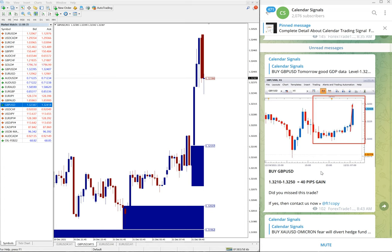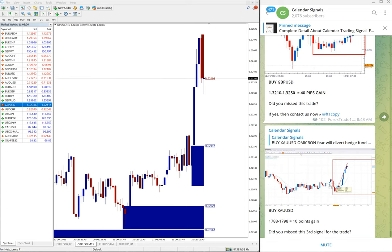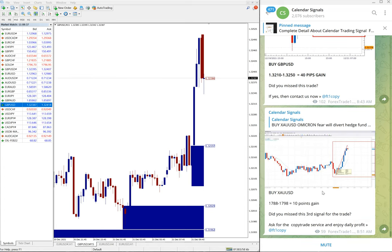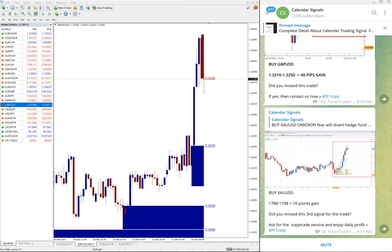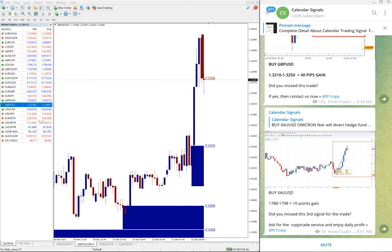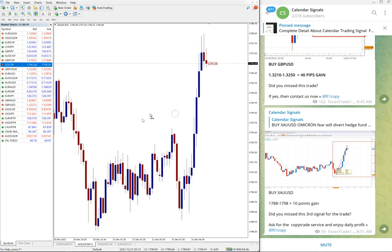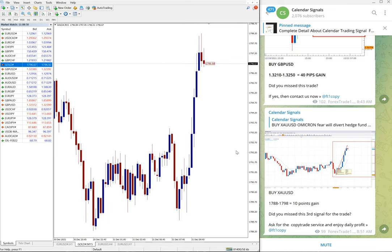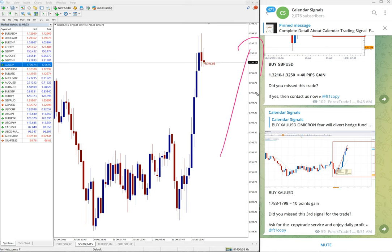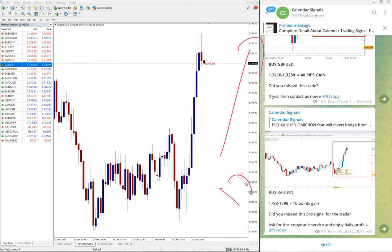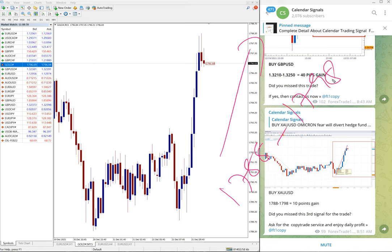Then the next signal is gold, buy XAU/USD, which is gold. Let me open the gold chart here. Yes, we can, and you can see the clear uptrend on gold. Gold moved from 1788 till 1798, clear 10 points gain.